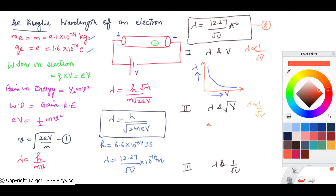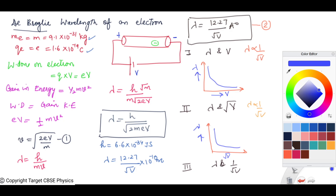Since λ is inversely proportional to √V, the shape of the graph remains the same when we plot √V along the x-axis and λ along the y-axis — again a rectangular hyperbola.